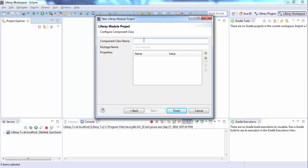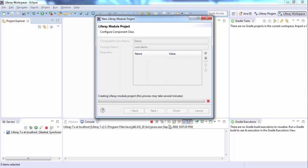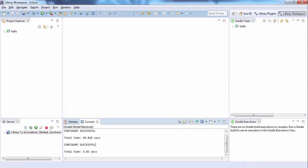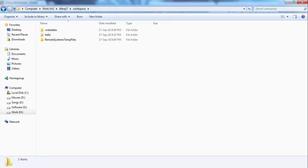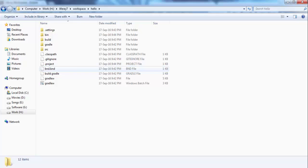Provide your controller class — I will provide a demo package. These are properties; by default I will leave them blank and click Finish. This may take some time. Now it's created successfully — this is our project, and inside our workspace 'hello' is created.